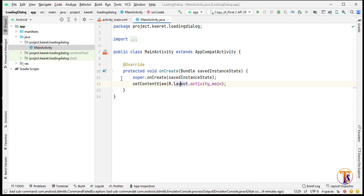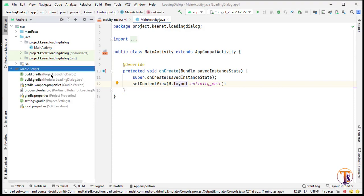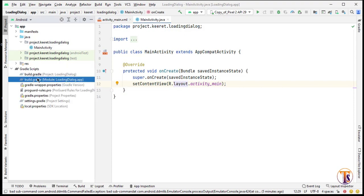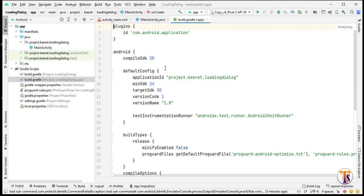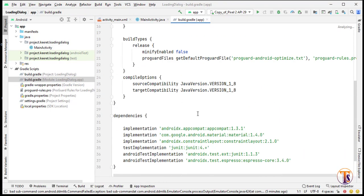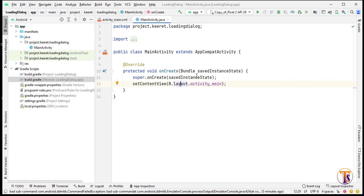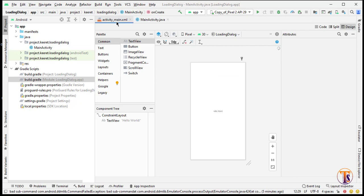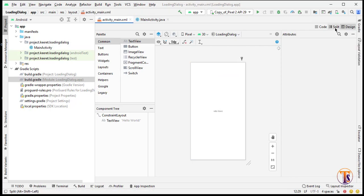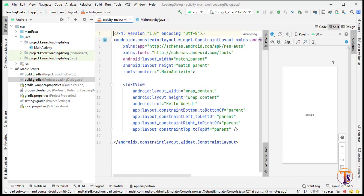Here I have an empty project. If I open my build.gradle file, I did not add any third-party library. Now open activity_main.xml and here we will add the button.